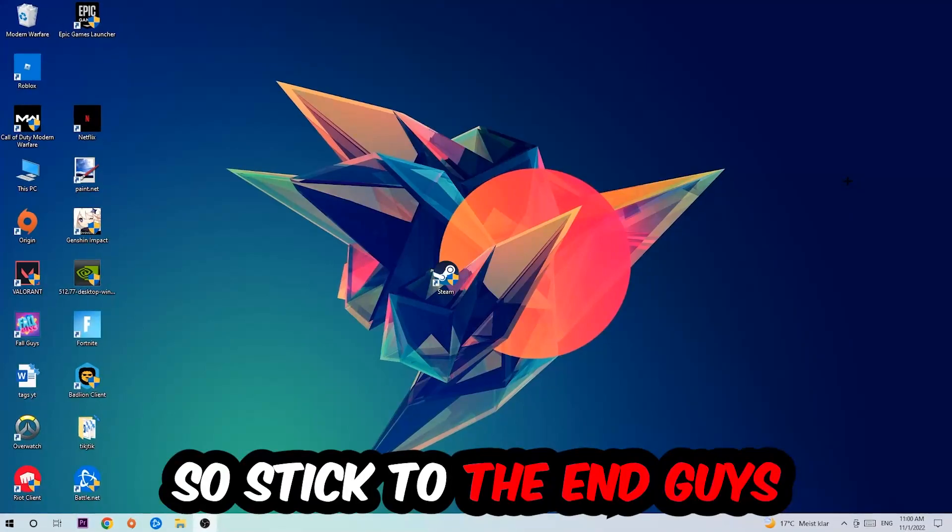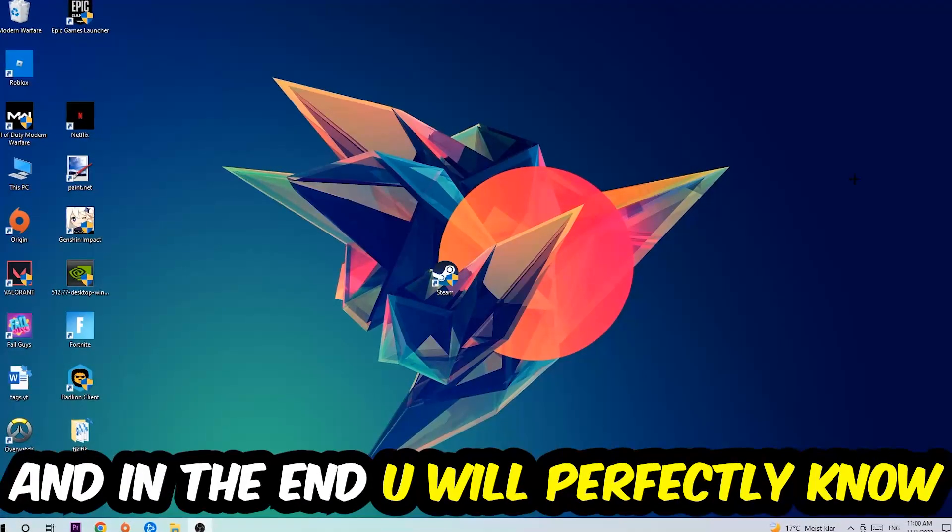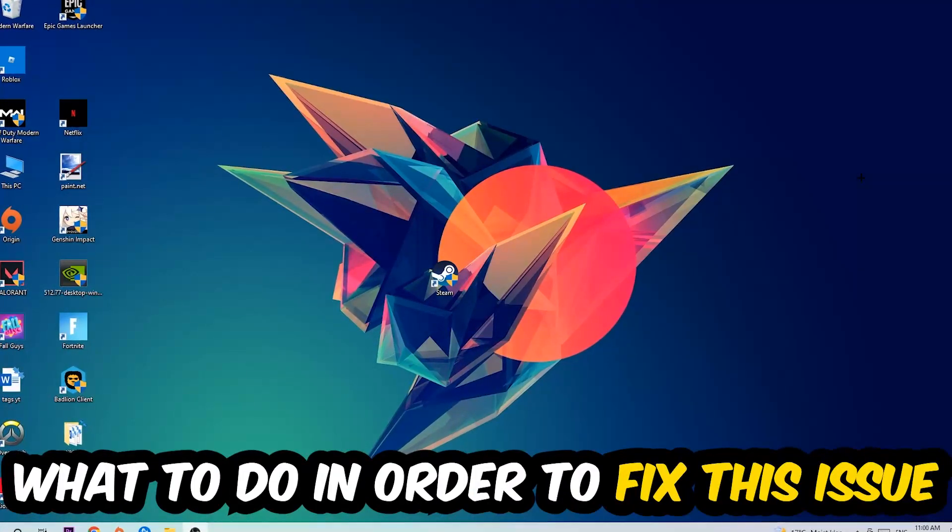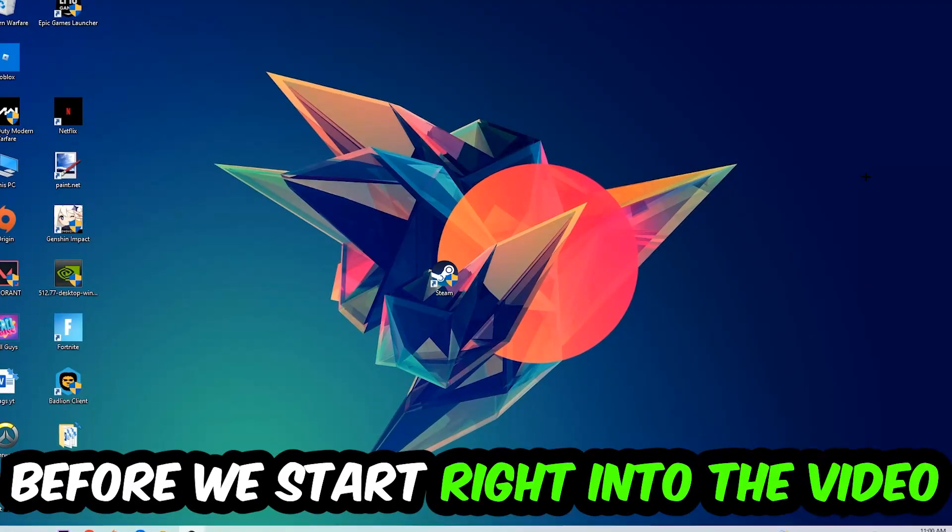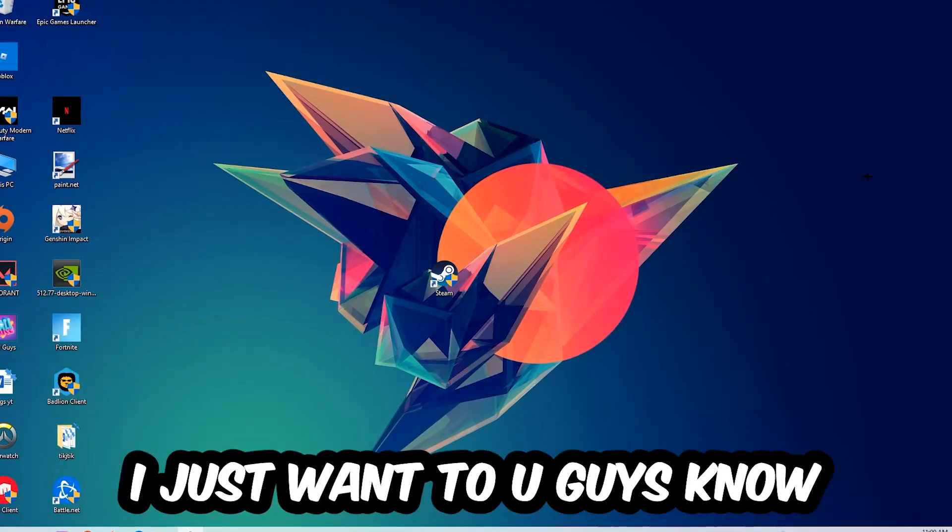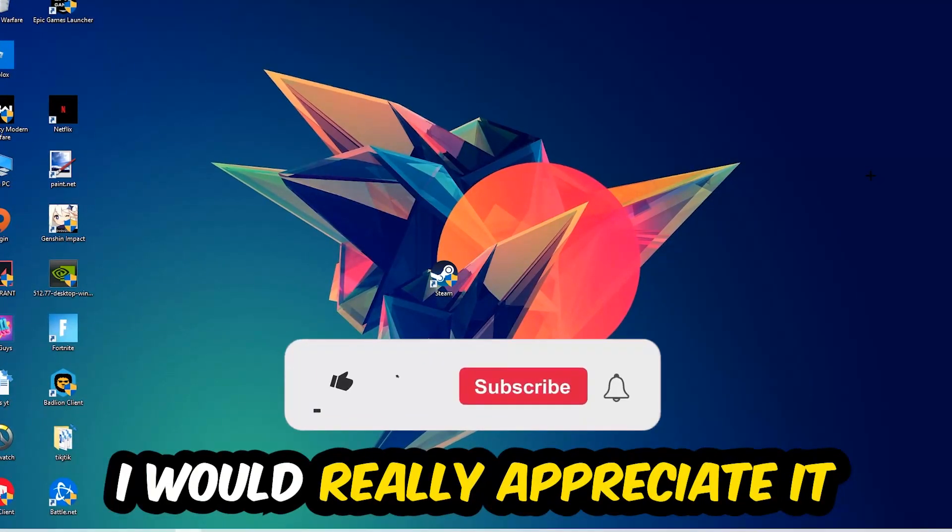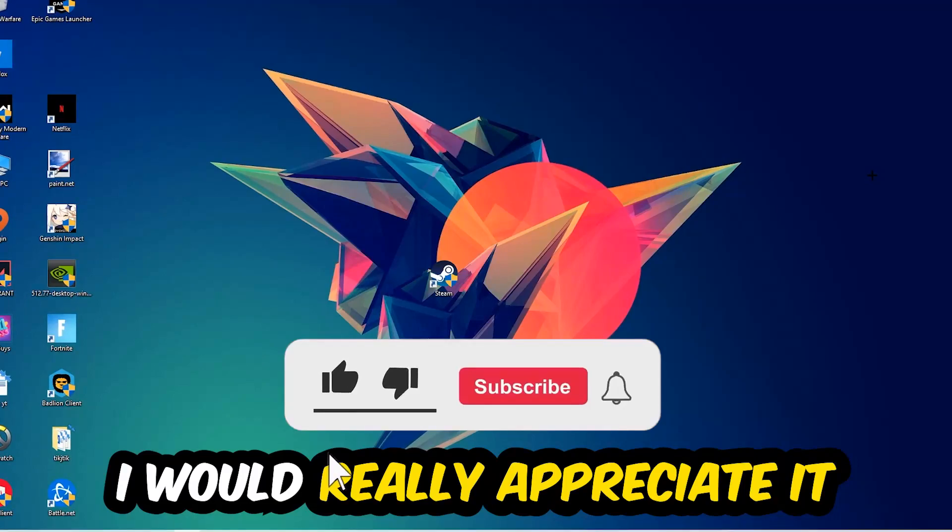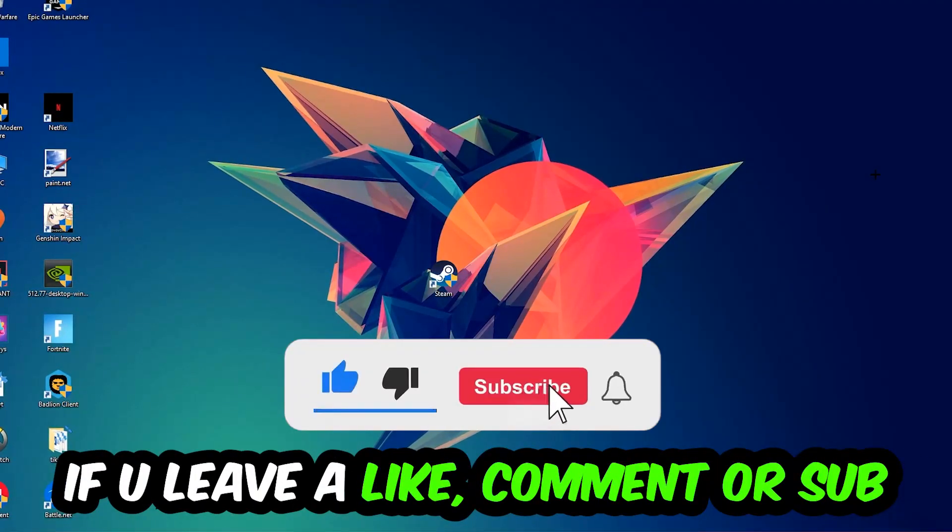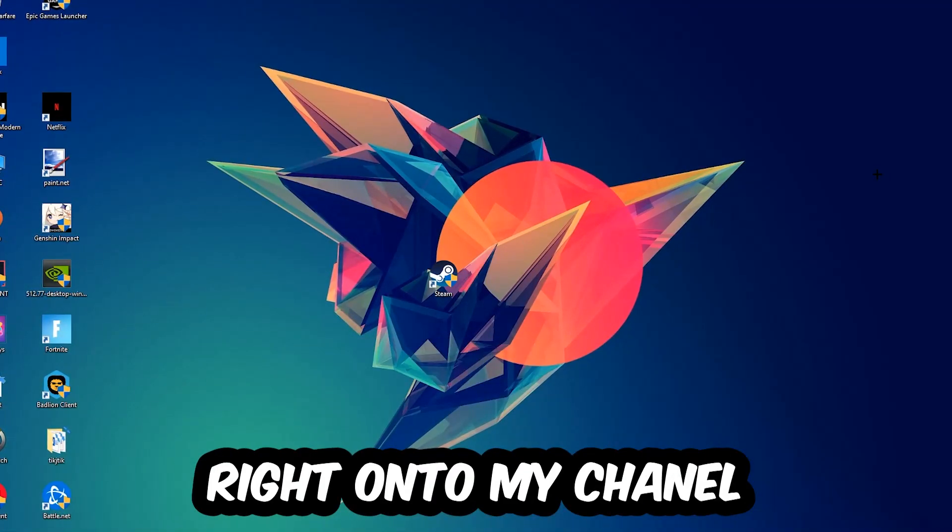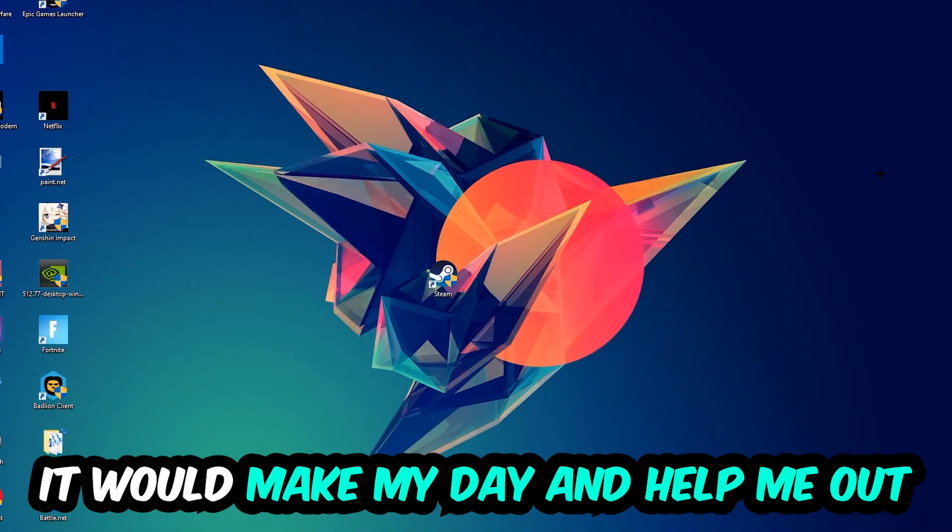So stick to the end guys, this will be a step-by-step tutorial. In the end you will perfectly know what to do in order to fix this kind of issue. Before we start, I just want you guys to know that I would really appreciate it if you would leave a like, comment, or subscription. It would really make my day and help me out as a little YouTuber.